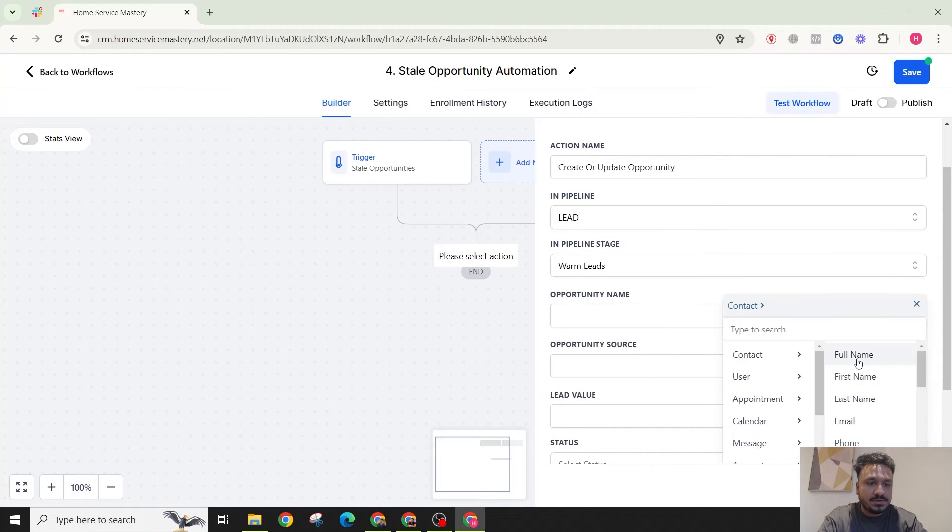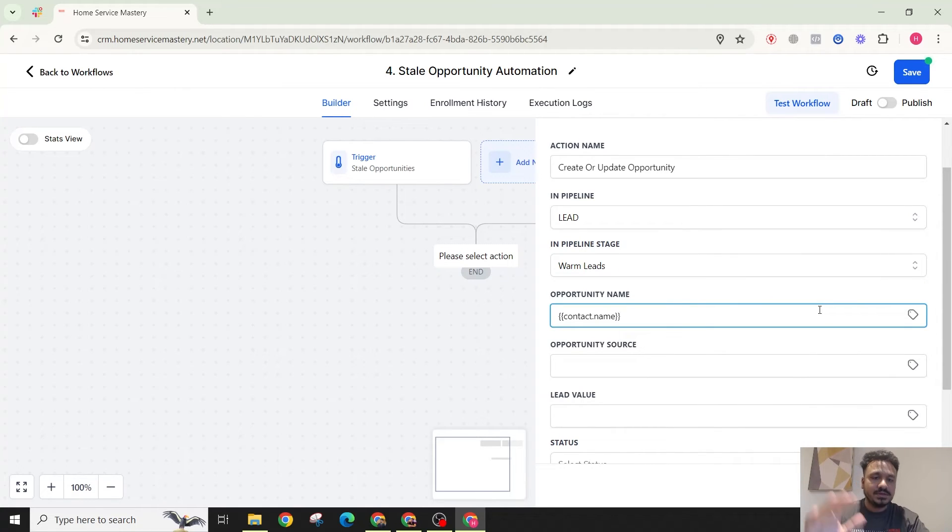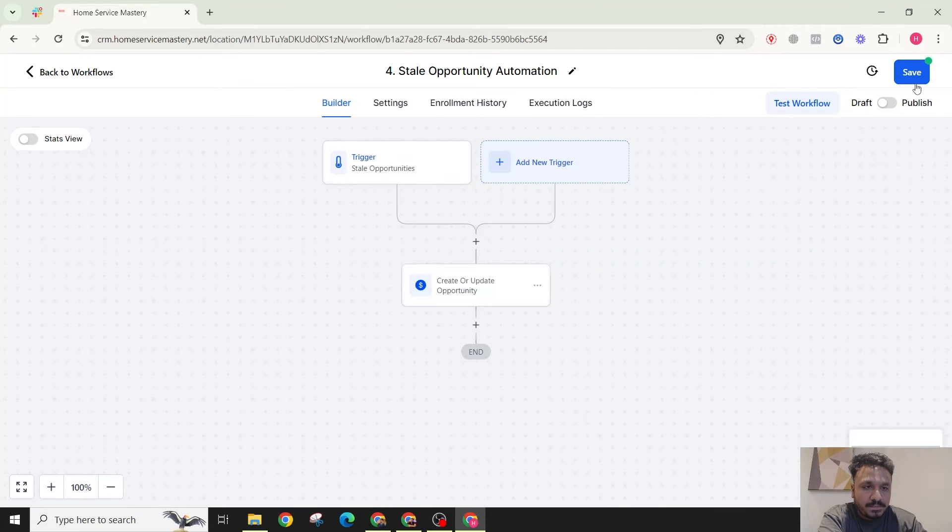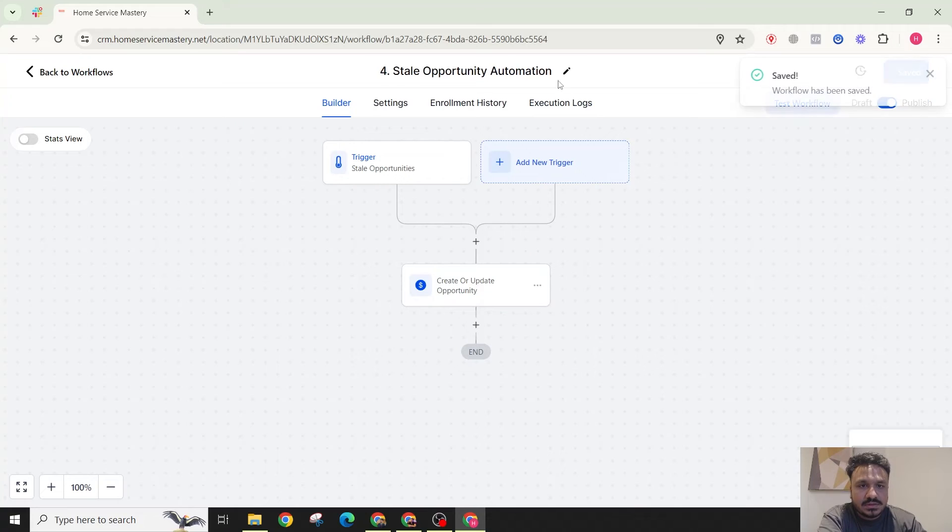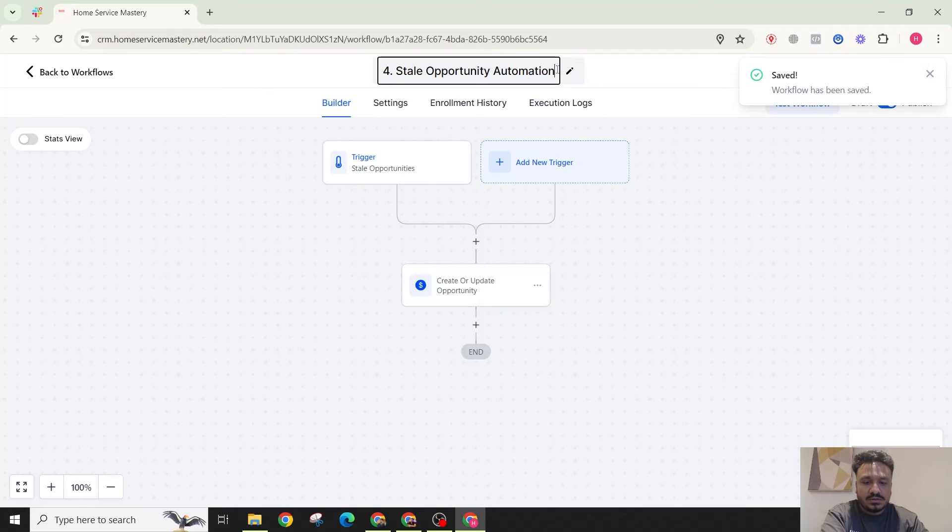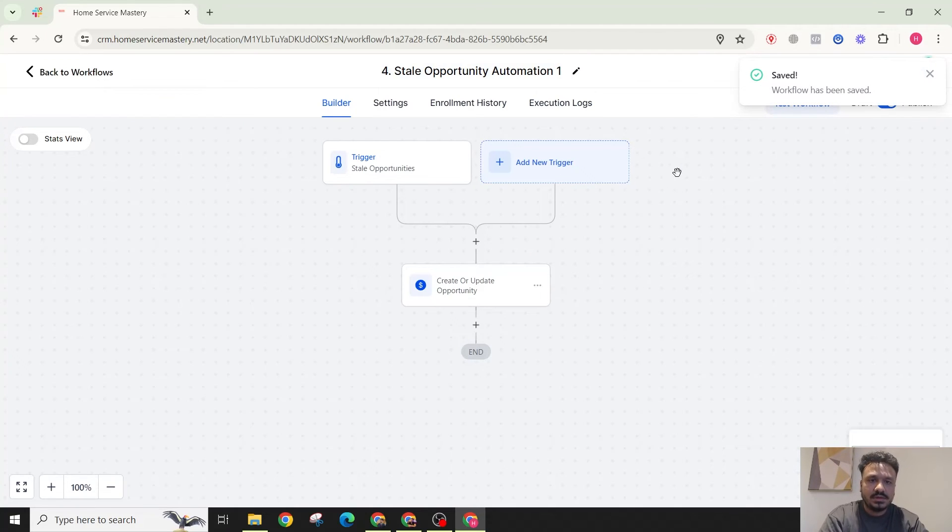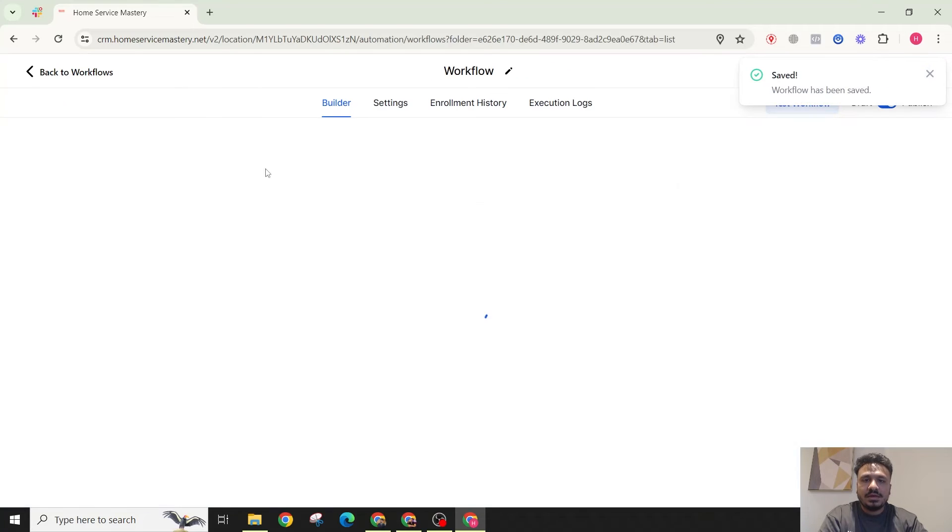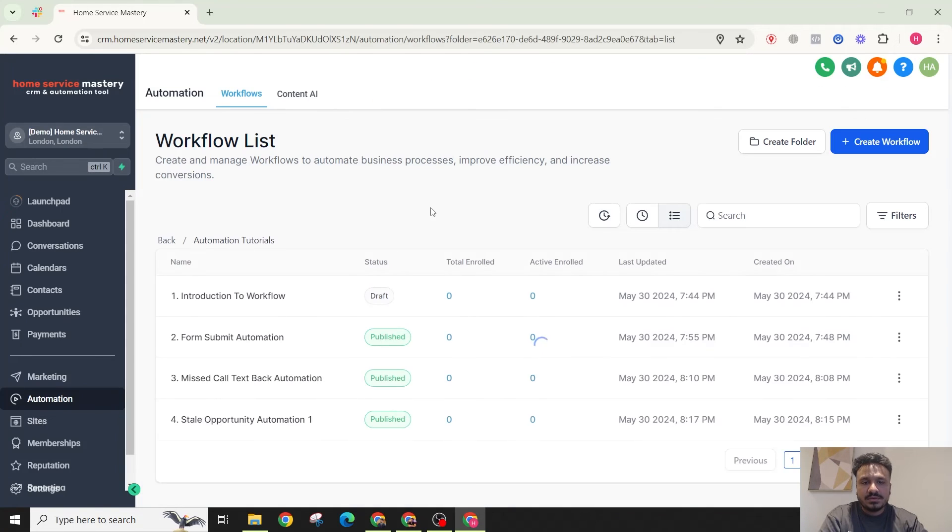And this will happen automatically because the lead has been there for seven days. I want to move to warm leads automatically, and that's one. So you could call it one. And now let's create another one.